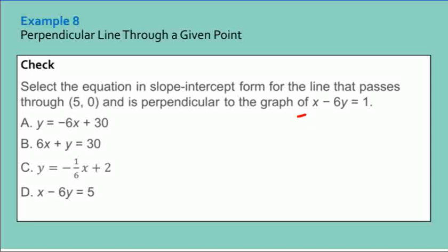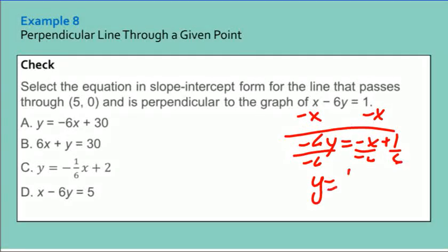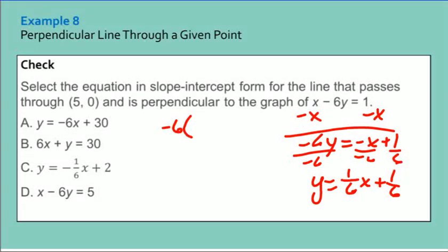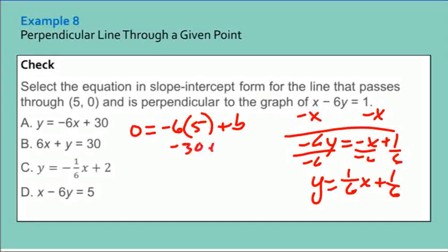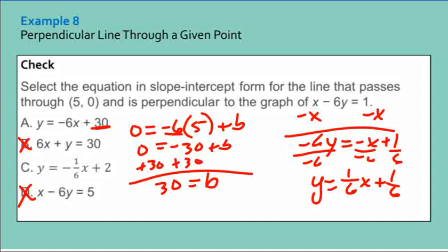For the next perpendicular example, convert to slope-intercept form: dividing by negative 2 gives Y equals 5 halves X minus 6. The negative reciprocal slope is negative 2 fifths. Using point (3, negative 1), rewriting as negative 5 fifths: negative 5 fifths equals negative 6 fifths plus B, so B equals 1 fifth. Equation: Y equals negative 2 fifths X plus 1 fifth. Another example: dividing by negative 6 gives slope 1 sixth; the perpendicular slope is negative 6. Using point (5, 0): negative 30 plus B equals 0, so B equals 30. The answer is letter A.